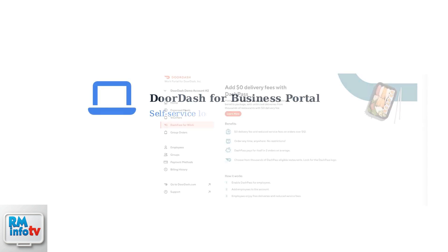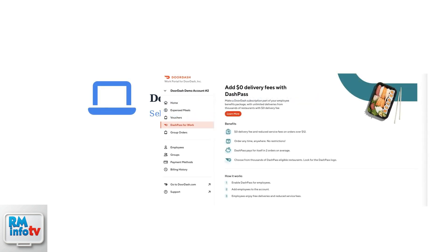DoorDash has streamlined its merchant portal in 2024, making location changes much easier for restaurant partners. Most changes can now be completed through the self-service DoorDash for Business portal.